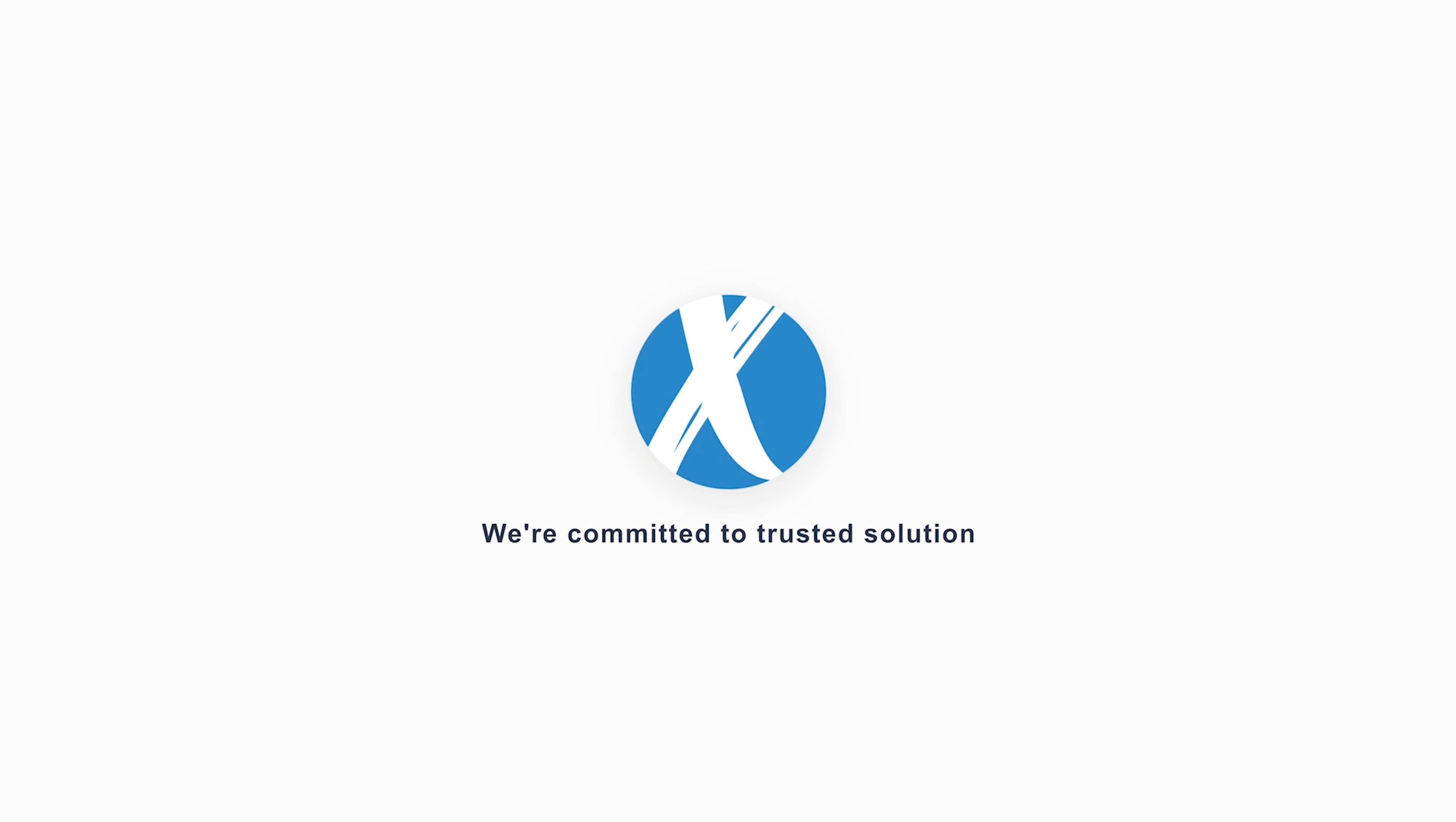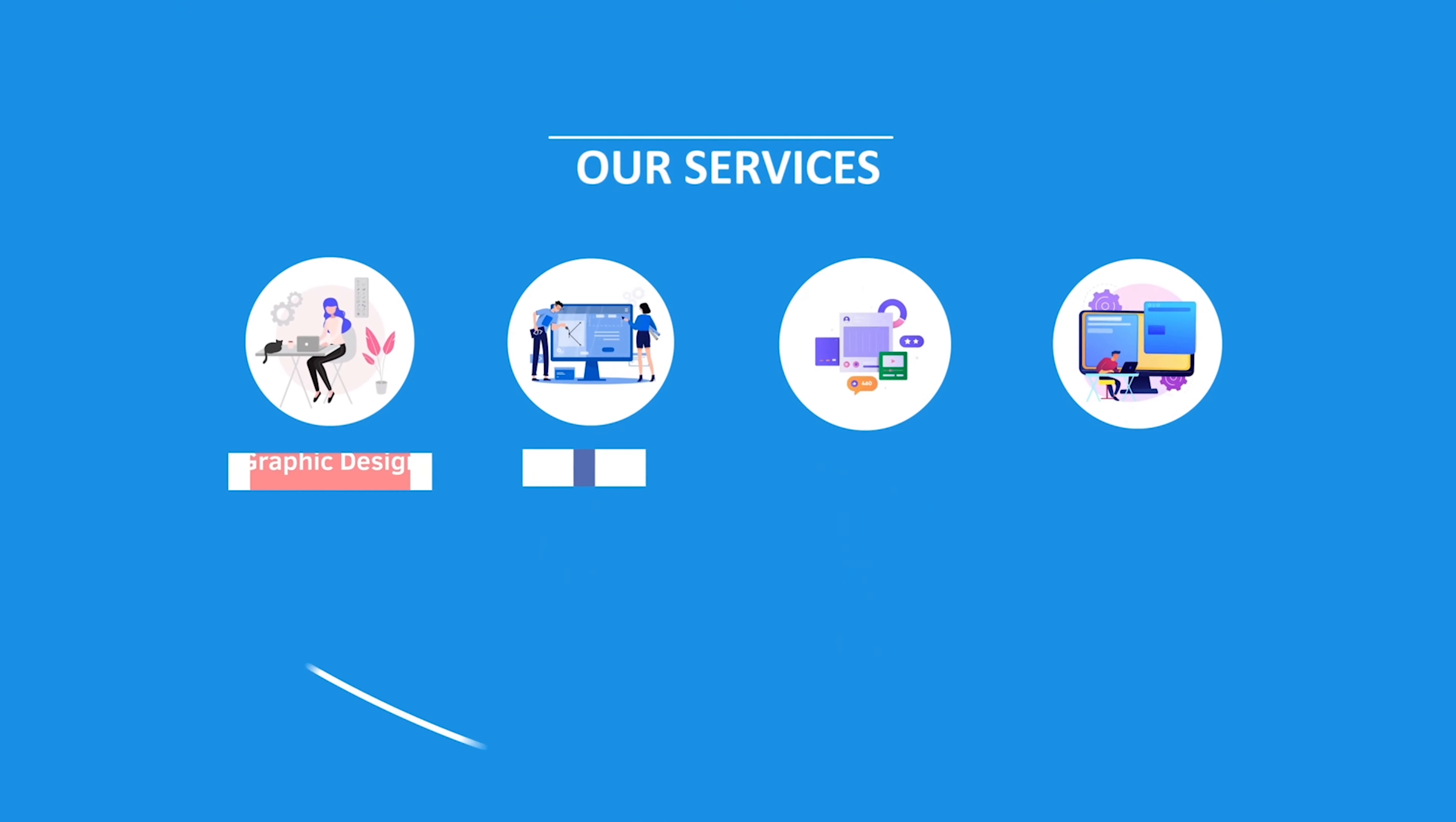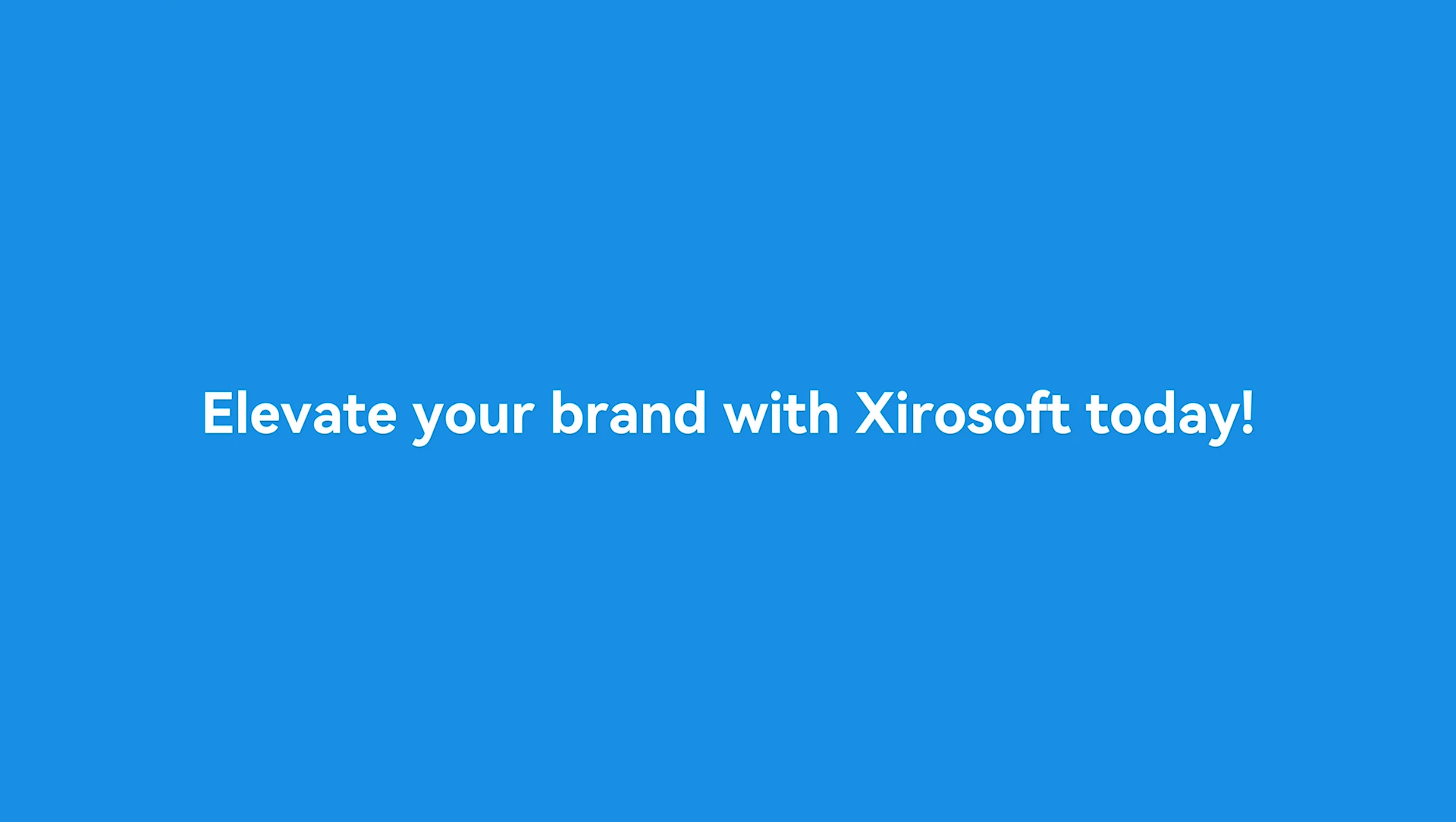This video is sponsored by Zerosoft. Zerosoft offers graphic design, UI-UX design, digital marketing and web development. Elevate your brand with Zerosoft today. For more details, check the description box.